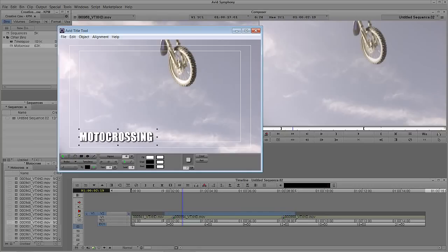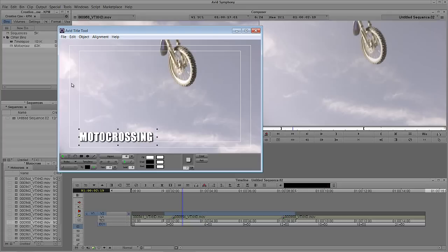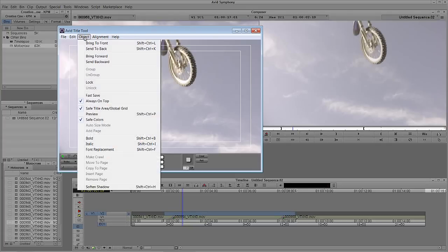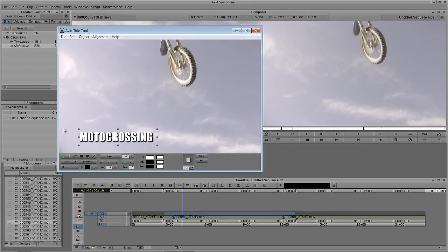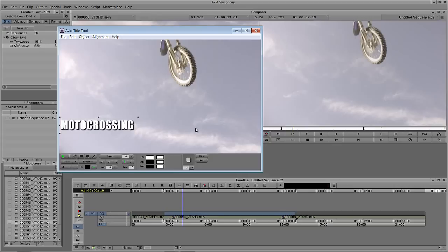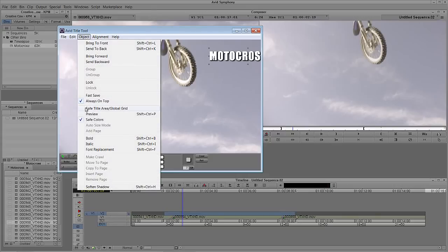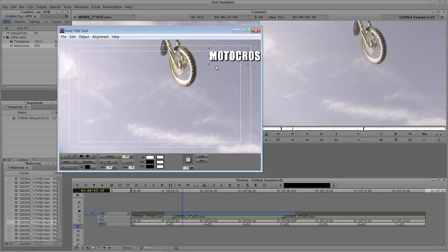And what I'm going to do is I'm just going to stick it down here in the lower left-hand corner. Now, something that I want to talk about right off the bat that's very important, especially with working with titles, is that you're going to notice that inside of the title tool, I have my safe grid here. Now, for some reason, your safe grid is not coming up. You can simply navigate up to Object, and you're going to see it right here, Safe Title Area Global Grid.